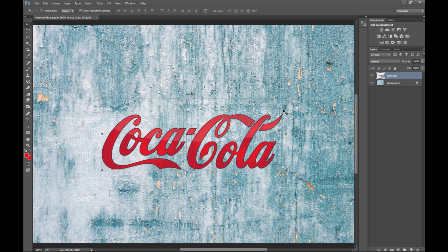Now what we're gonna do is we're gonna create a layer mask based on our background and we're gonna place that in front of our logo.